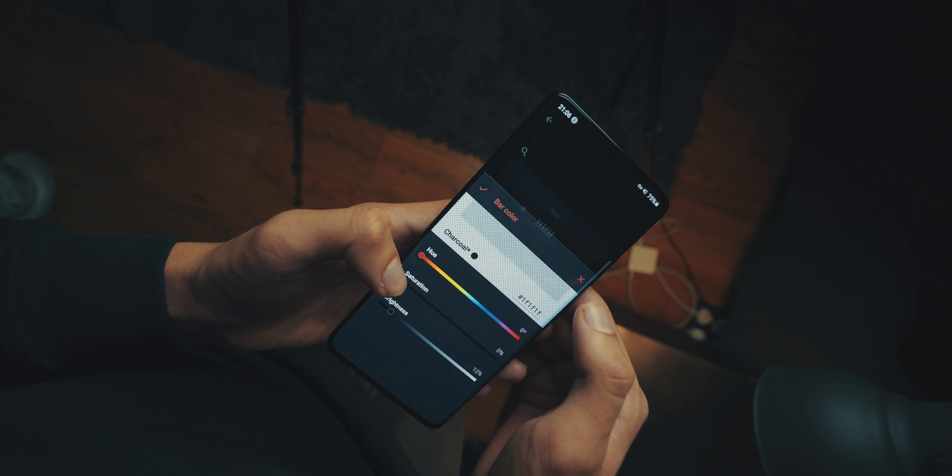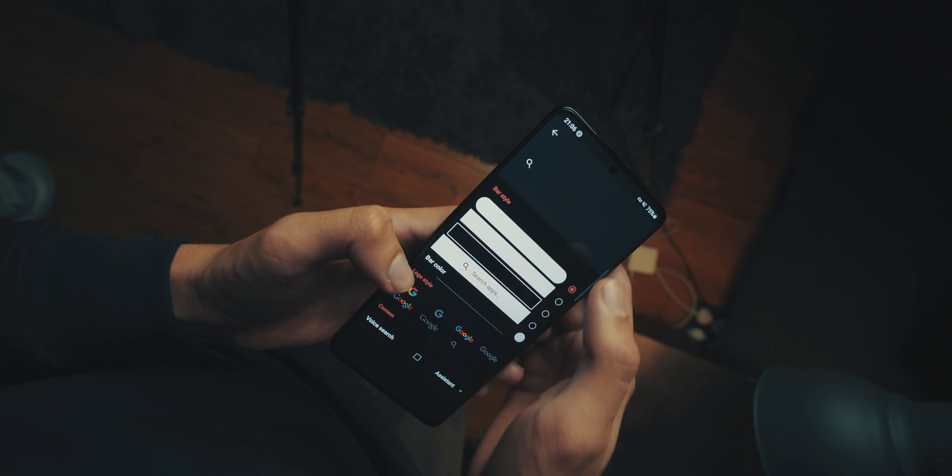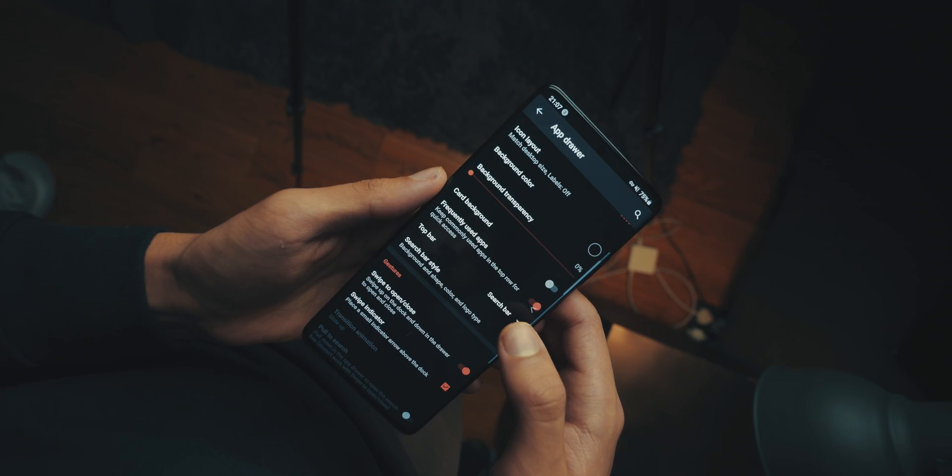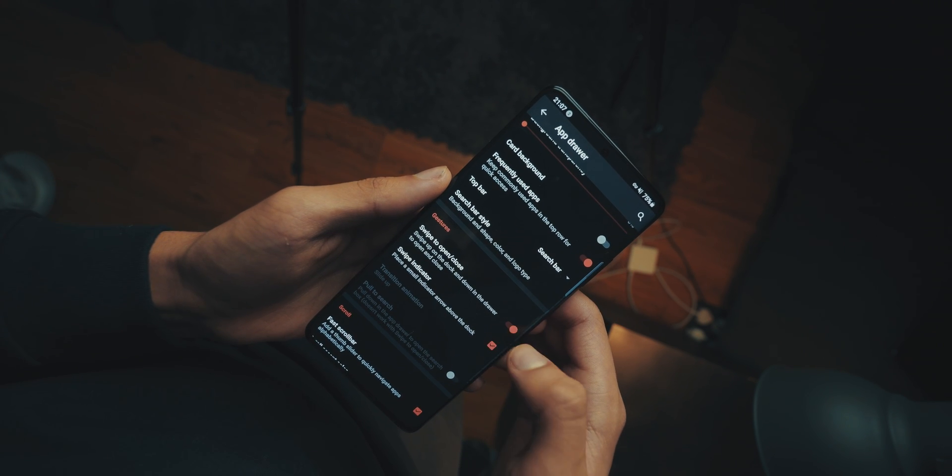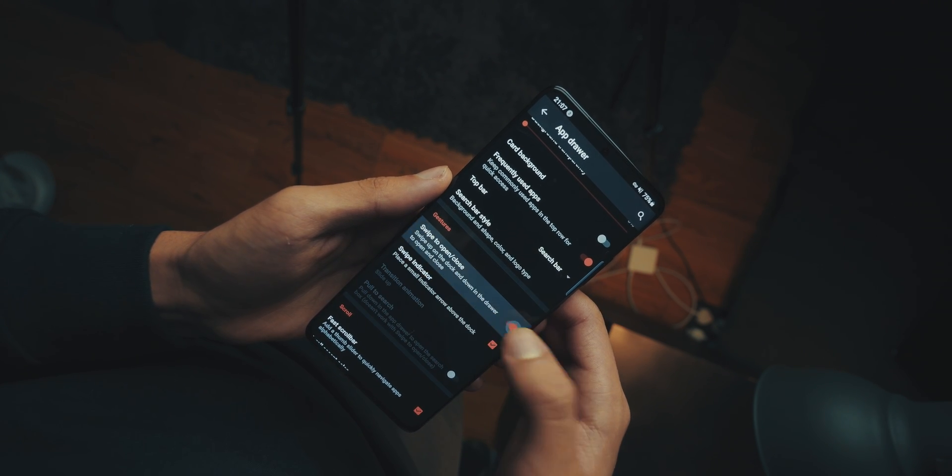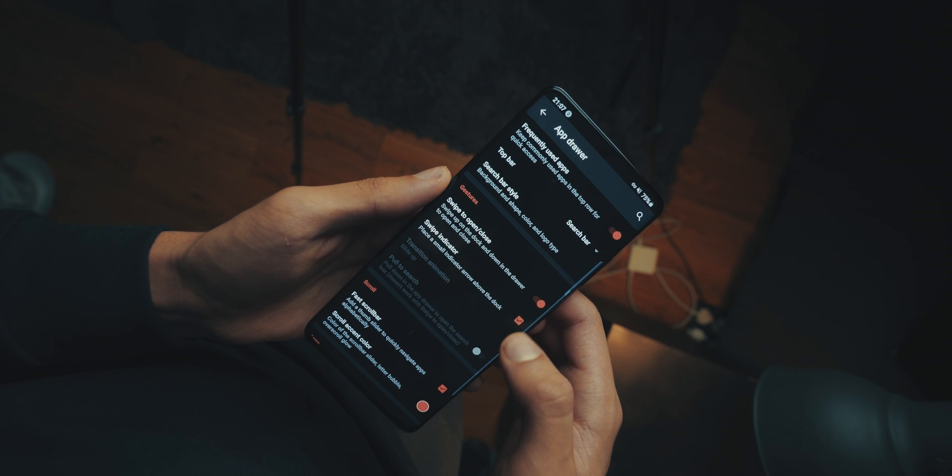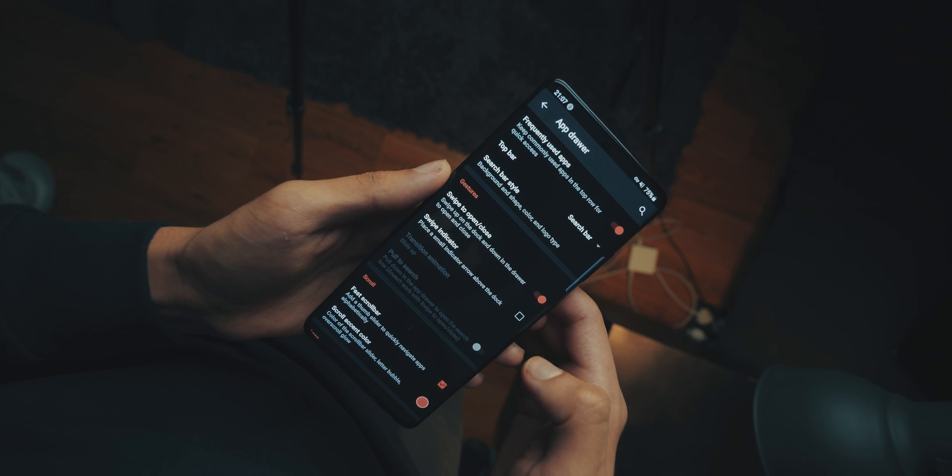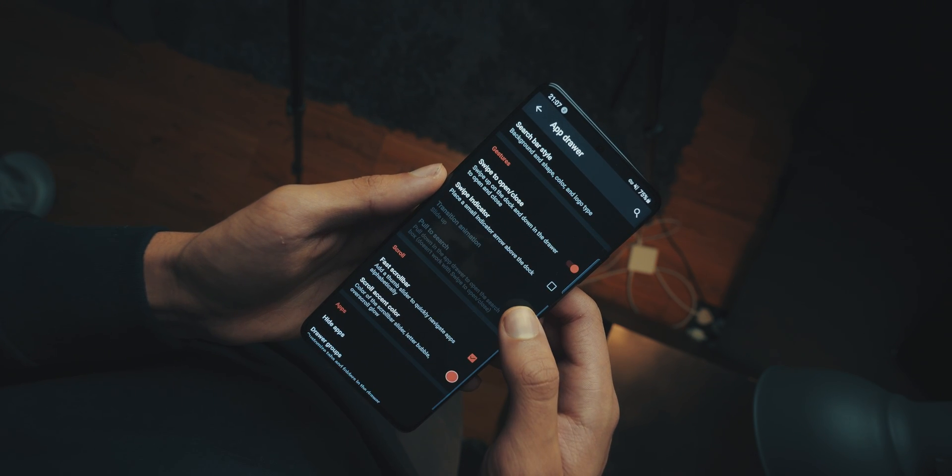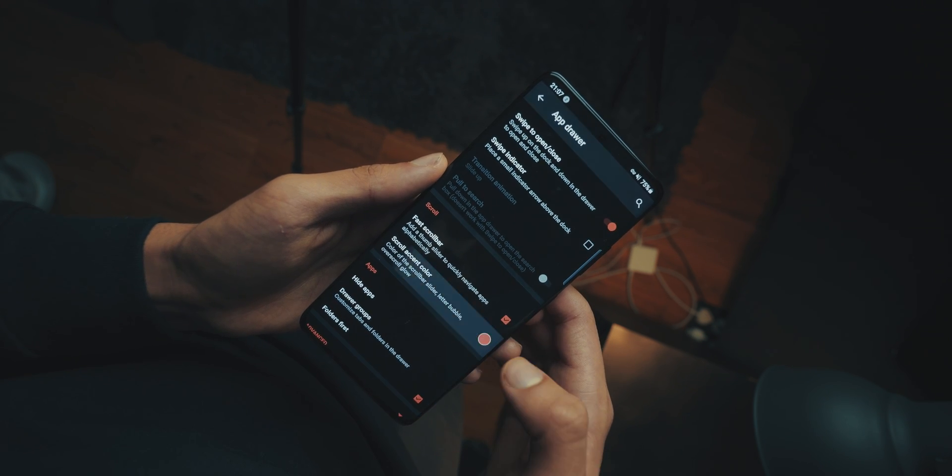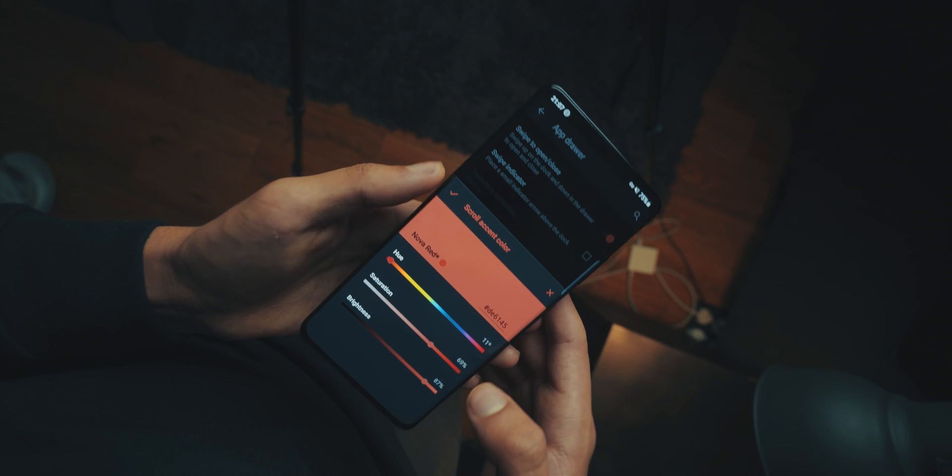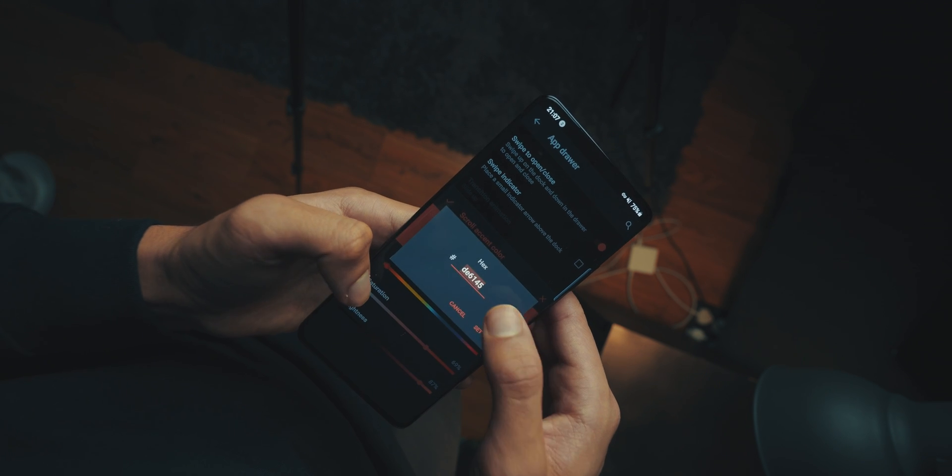And then, head back into the main app drawer settings, and then tick swipe to open slash close. And untick swipe indicator. Go into the scroll accent color, and choose the color to be 1F, 1F, 1F.